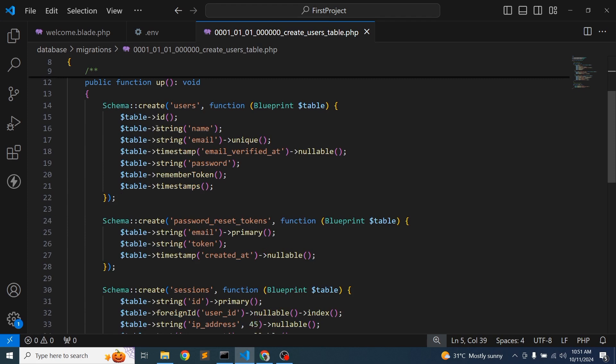It means if you want to create any database column, we need to specify the column length. But we have not provided anything, and Laravel by default is not providing anything. So we need to configure accordingly so that this error should not occur.